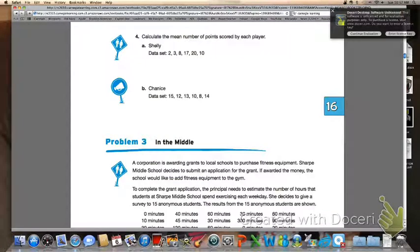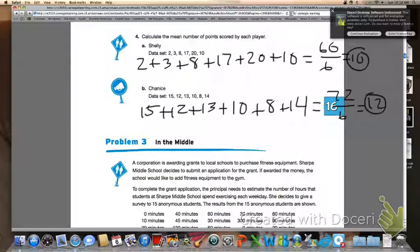On the top of page 1079, number four asks you to calculate the mean number of points scored by each player using the arithmetic method. For letter A, Shelley: add up all numbers in her data set to get 60, divide by 6, and her mean is 10 points. For letter B, Shanice: add up all numbers in her data set to get 72, divide by 6, and her mean is 12 points.